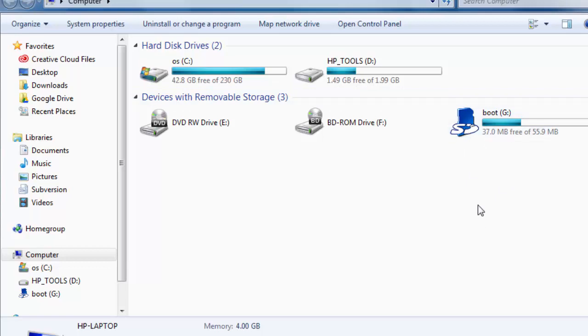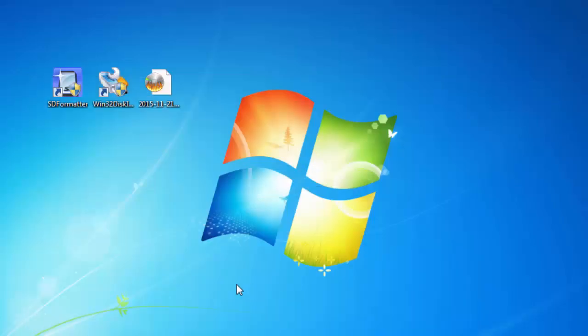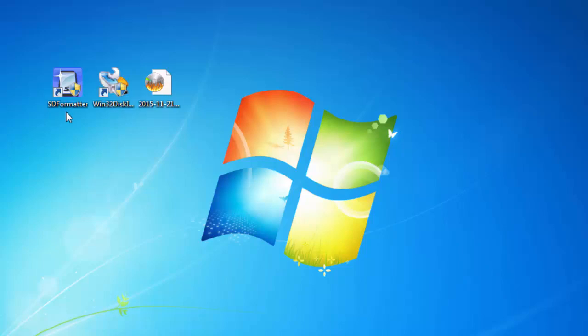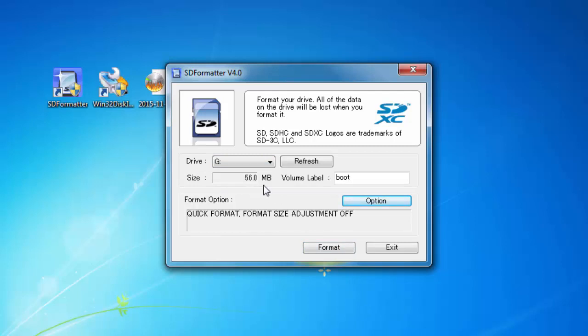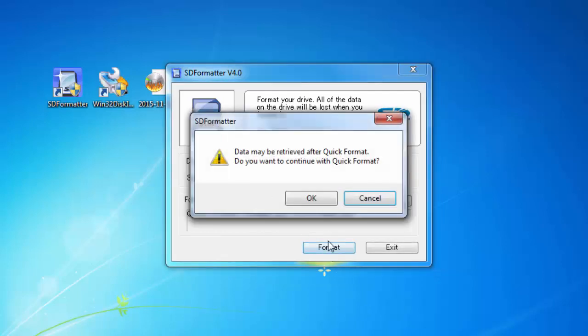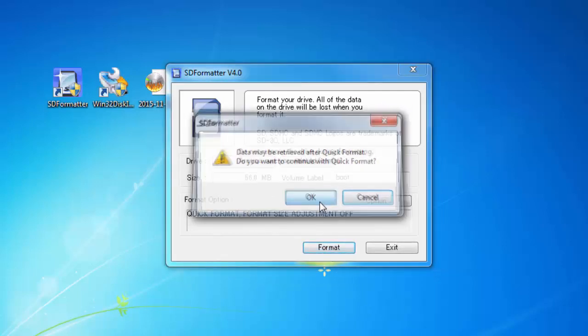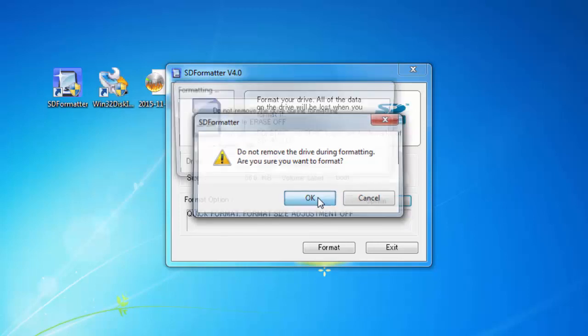To do this, I'm going to use the program SD Formatter version 4. If you do a Google search for SD Formatter version 4, you'll find it. It's free to download. I'll launch it now, and you can see it already sees that I want to target the G drive. It sees it as 56 megabytes. I'll format it and click OK.